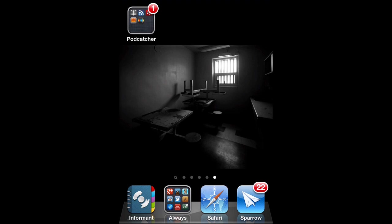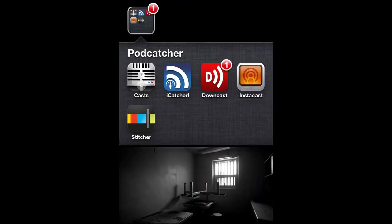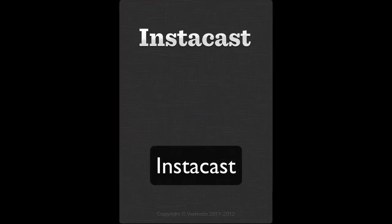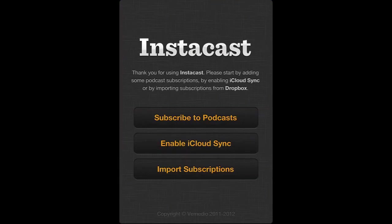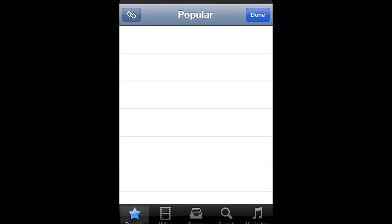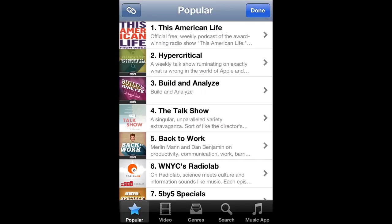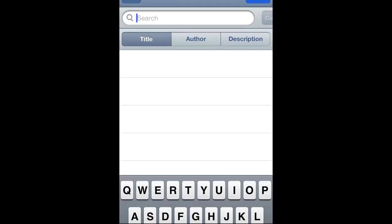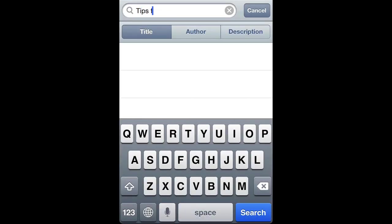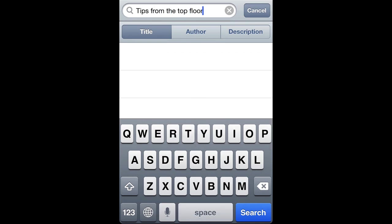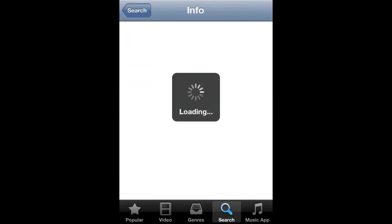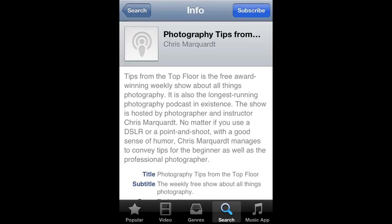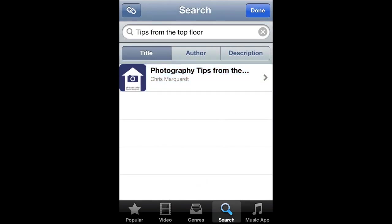Here's how to subscribe to your favorite podcasts, including Tips from the Top Floor, in Instacast. When you open it up, there's a button called Subscribe to Podcasts. Tap that, which gives us a list of popular ones. On the bottom you'll find a search icon. Enter Tips from the Top Floor and tap Search. There it is — tap the Subscribe button on the right tab. Done.